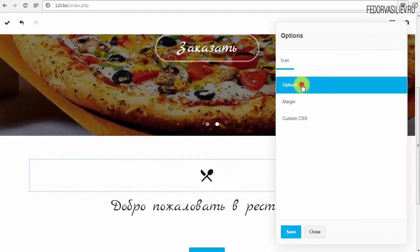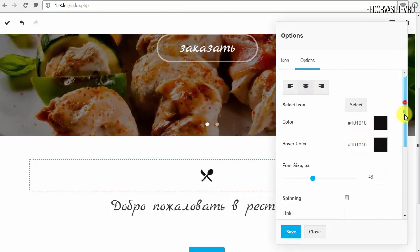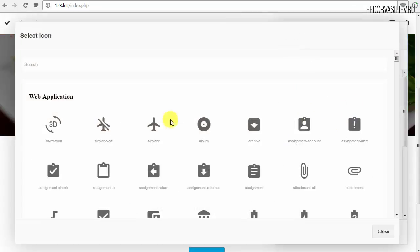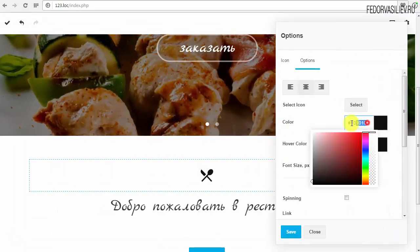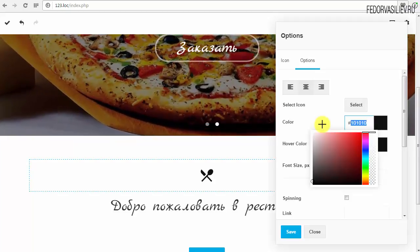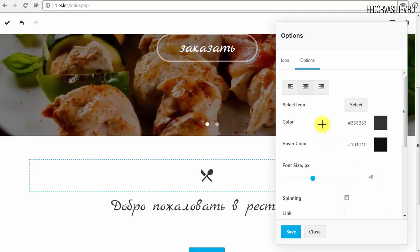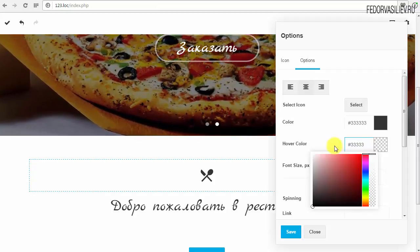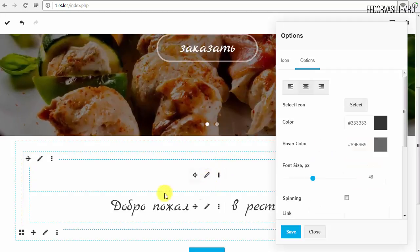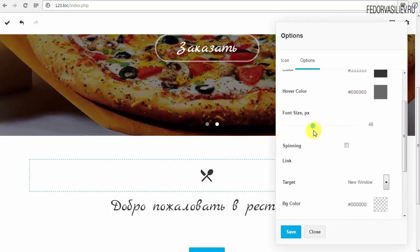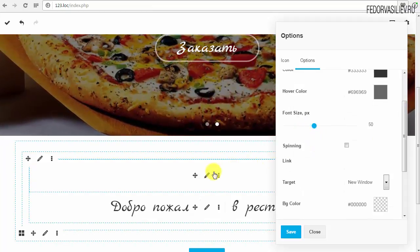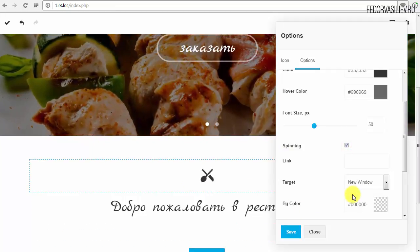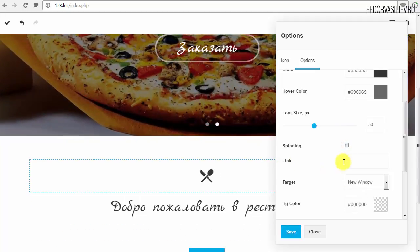Если иконка у нас тёмная — Color. Сейчас рассмотрим настройки иконочки. Во-первых, разместить можно лево-право-центр. Select Icon — заменить иконку, если нужно. Цвет иконки — это 6-значный код цвета. Hover Color — даже при наведении можно изменить цвет, можно сделать светлее при наведении. Дальше Font Size — не думаю, что надо делать больше. Есть опция: если зажимаем галочку, иконочка будет беспорядочно вращаться зациклено. На иконку можно повесить ссылку.